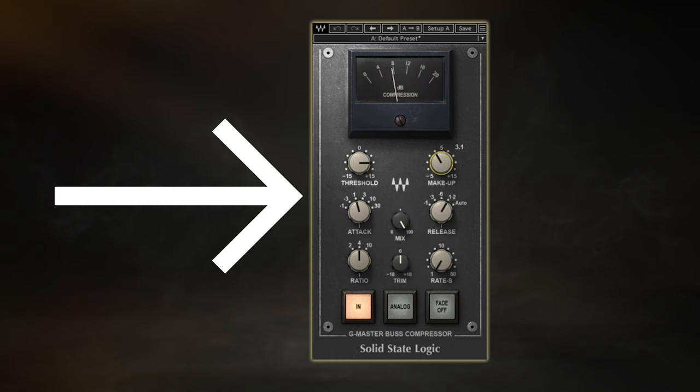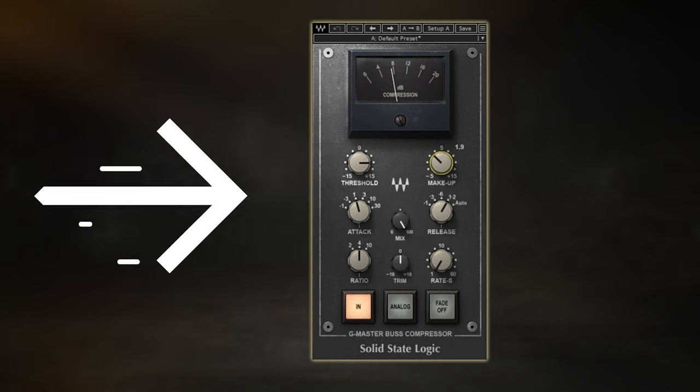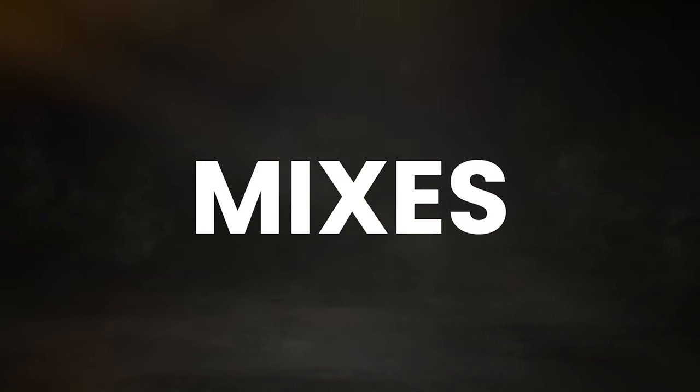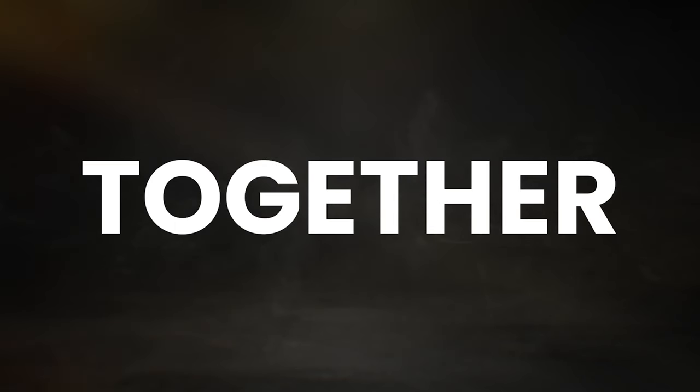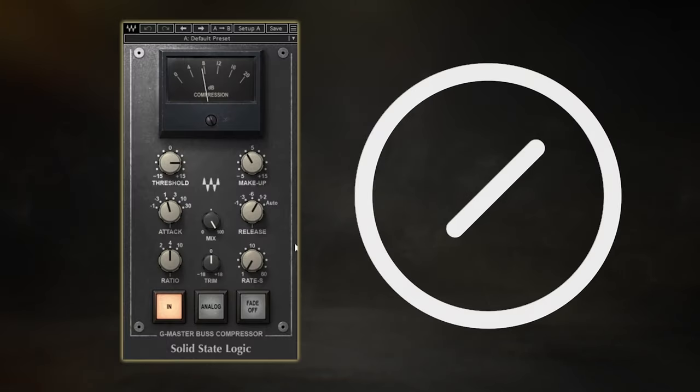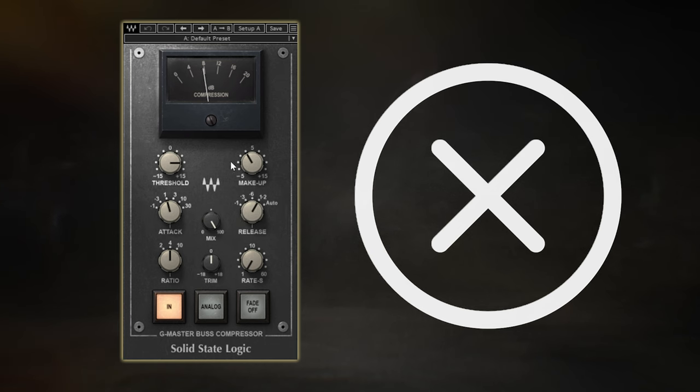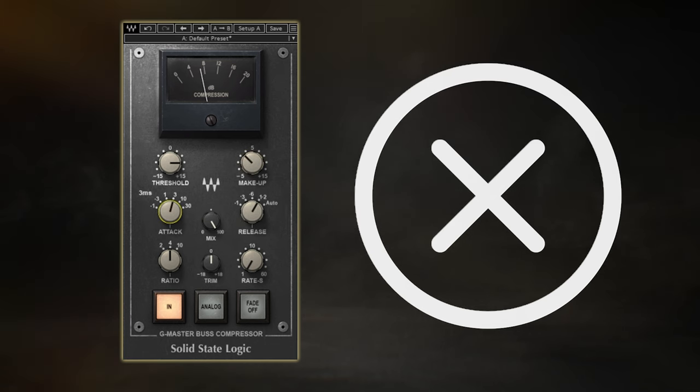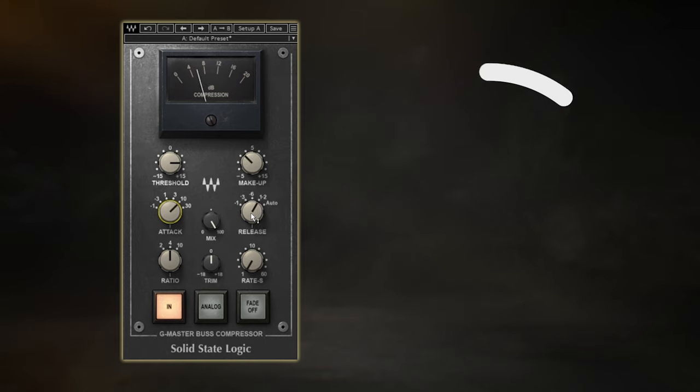This is a technique every great engineer uses to glue their mixes together, giving them a cohesive professional sound. But it's not quite as simple as slapping a compressor on your mix bus and calling it a day. There's actually a lot of subtleties that go into getting the perfect compression for your mix.